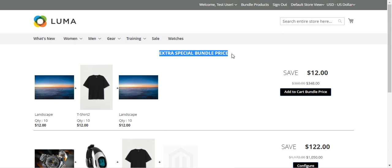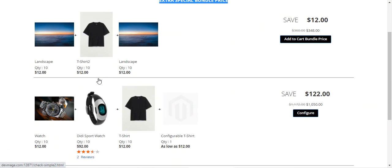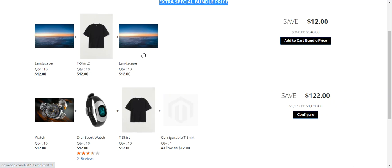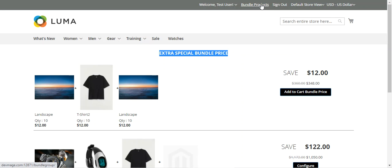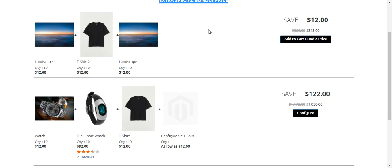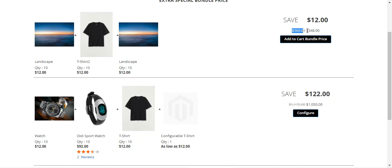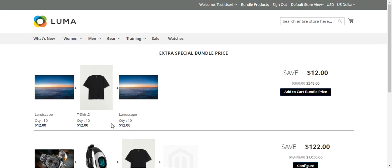Here we have the extra special bundle price section with the bundled products provided by the admin, including the base product and child products. Within bundle one, there is a saving of $12 — the actual price was $360 and now it is $348. Customers can tap 'Add to Cart Bundle Price' and the bundle products will be added to the cart at $348 with the $12 savings applied.